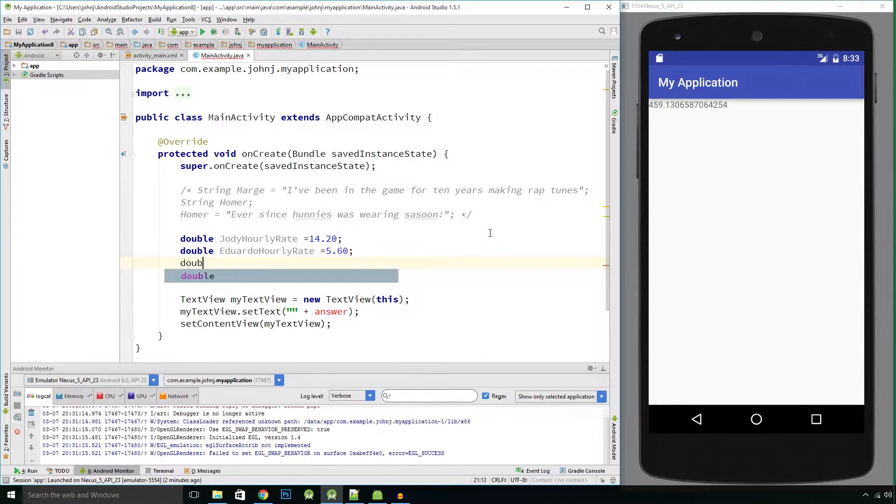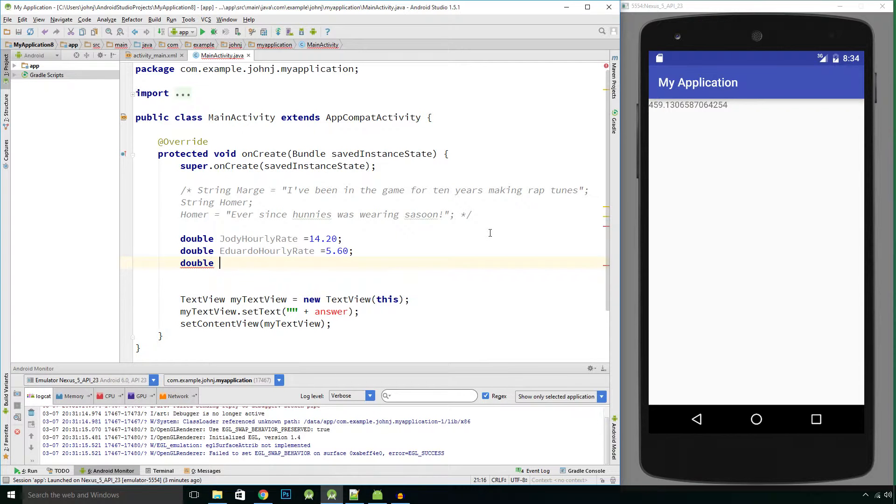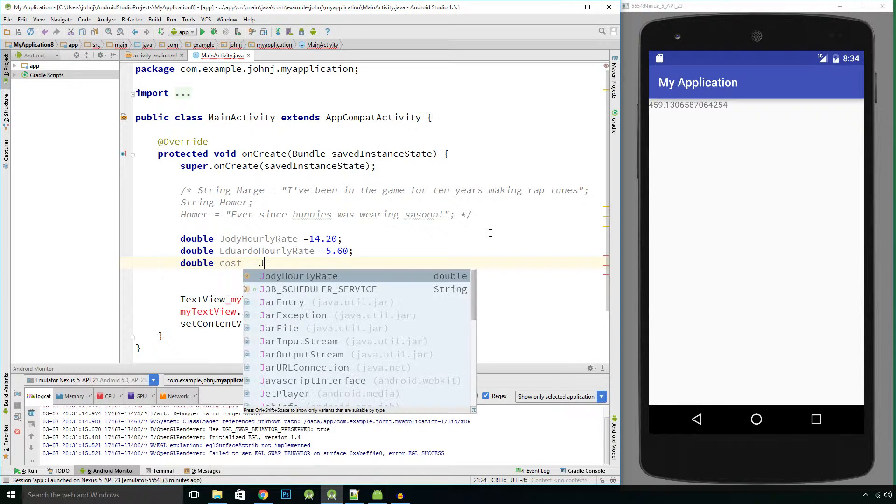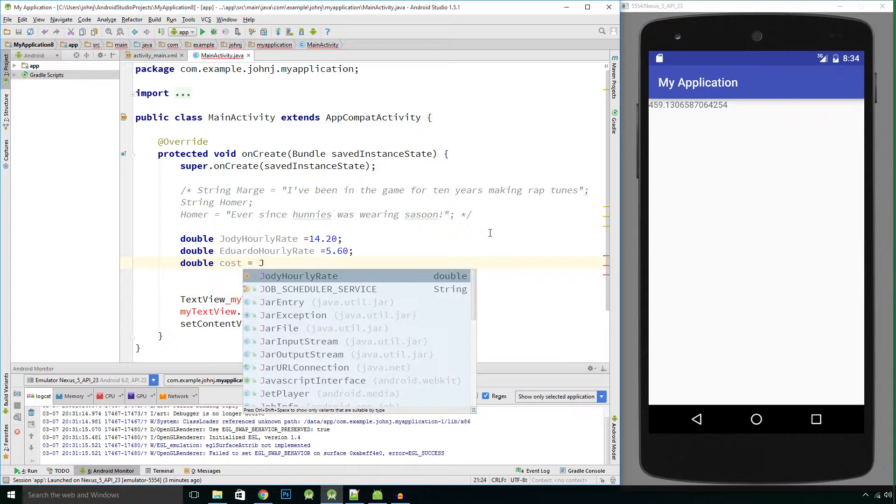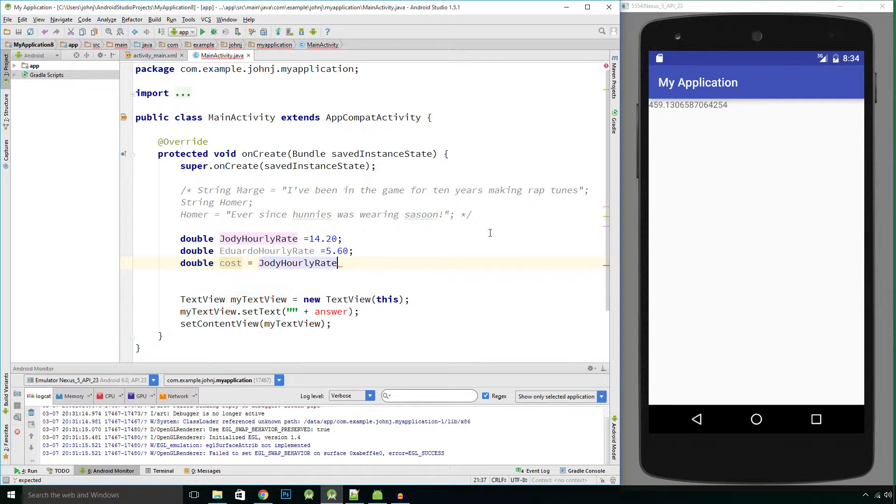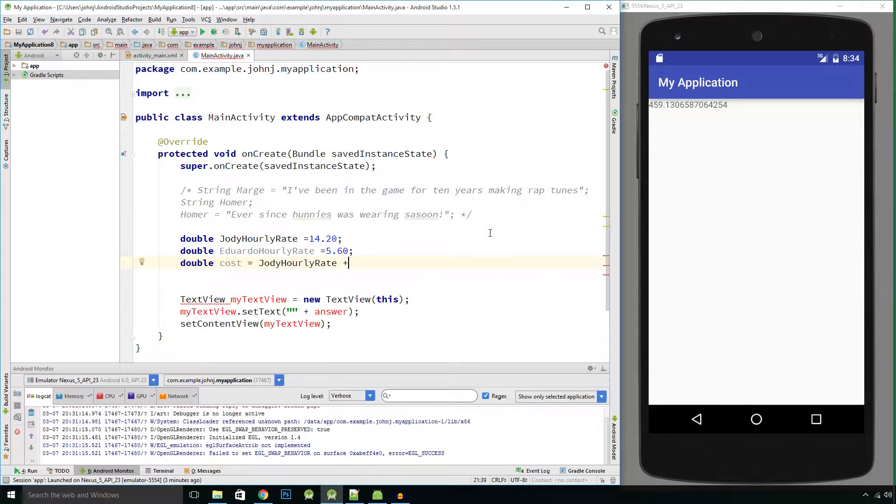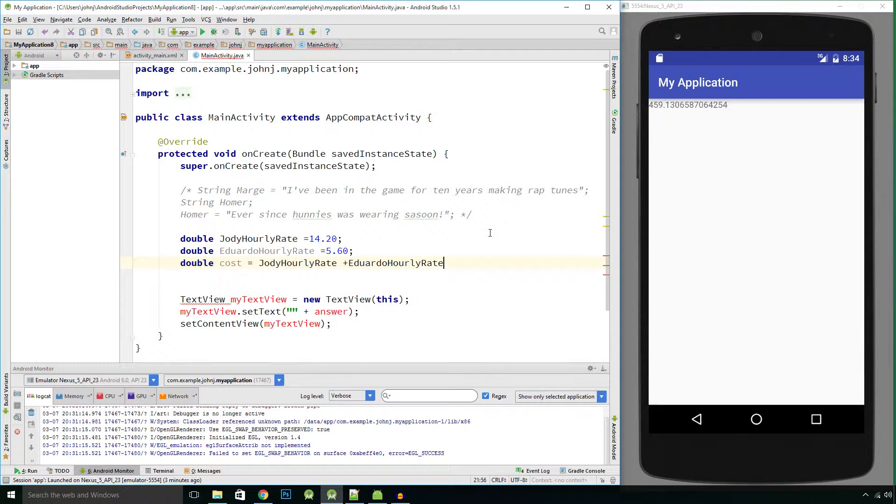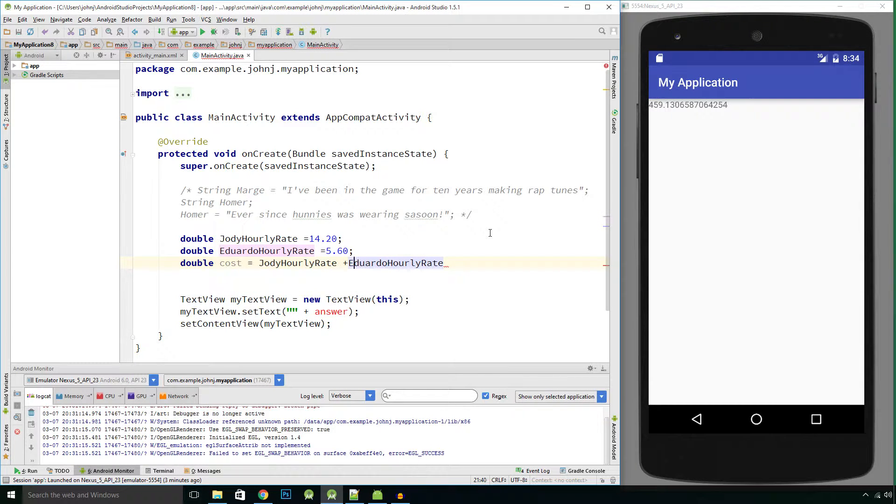And you want to work out how much these employees are costing you every hour. So what you could do is you could say, let's call this variable cost, and we just want to add these two variables together. So I'll start typing Joe, there's Jody hourly rate, and plus Eduardo's hourly rate, and it would add those two values together.